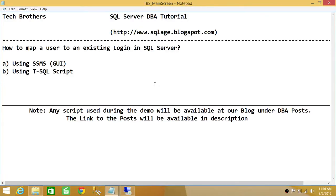Welcome to Tech Brothers. In this video we're going to learn how to map a user to an existing login in SQL Server. If you already have a login and you created a user in a database — in normal databases, not contained databases — every user that you create in a database has to have a login in order to use SQL Server.